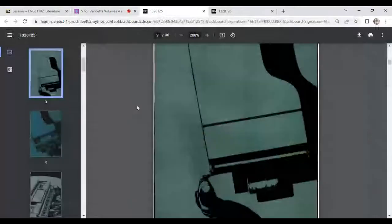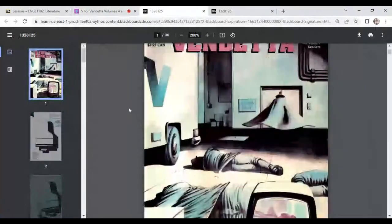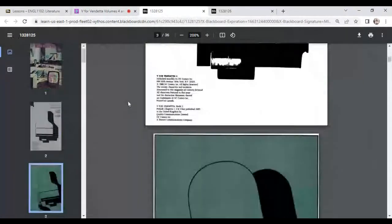Hello class! Today we're going to talk about volumes 4 and 5 of V for Vendetta. So let's get into it.